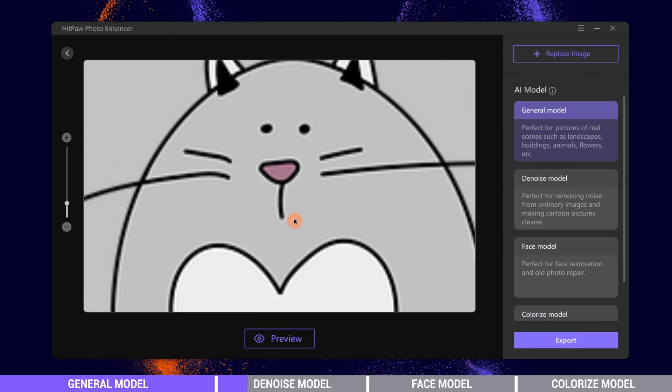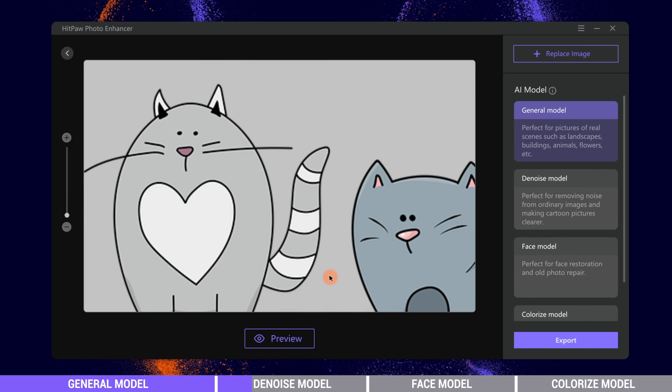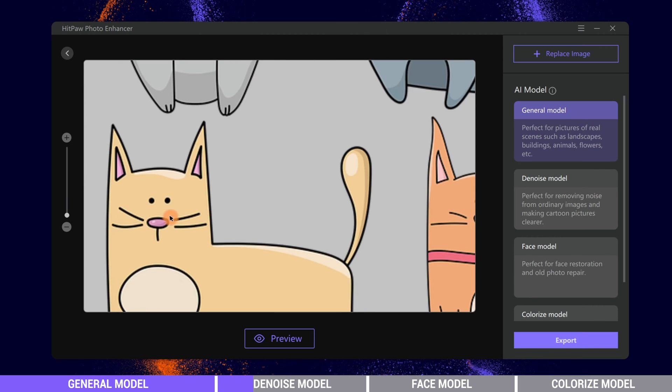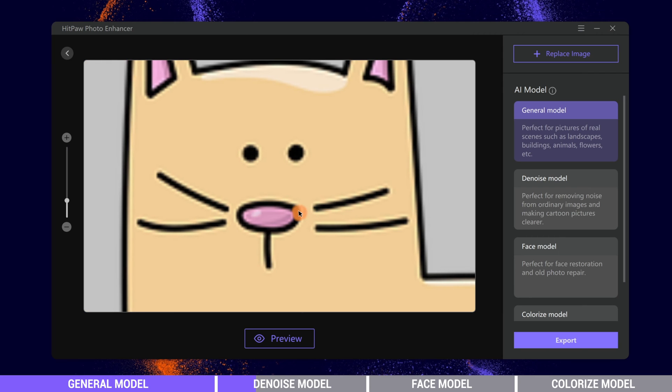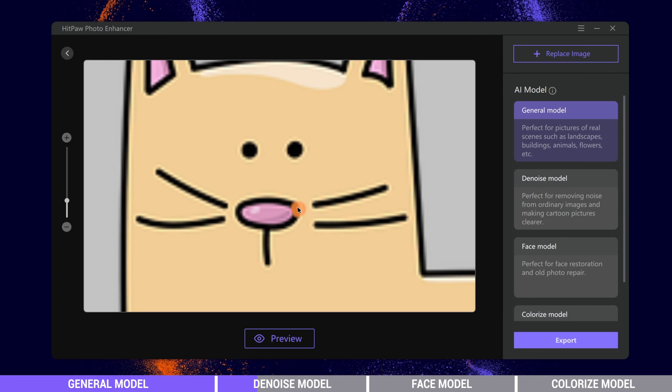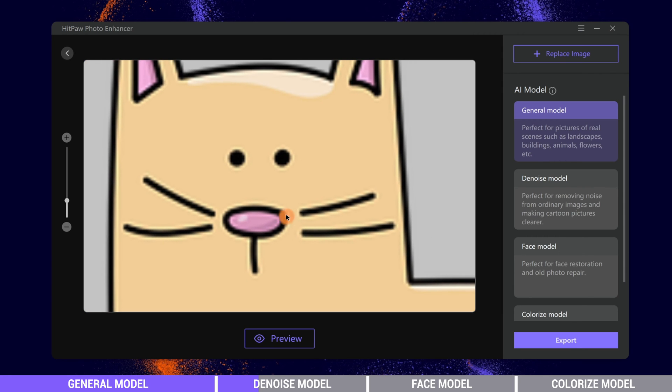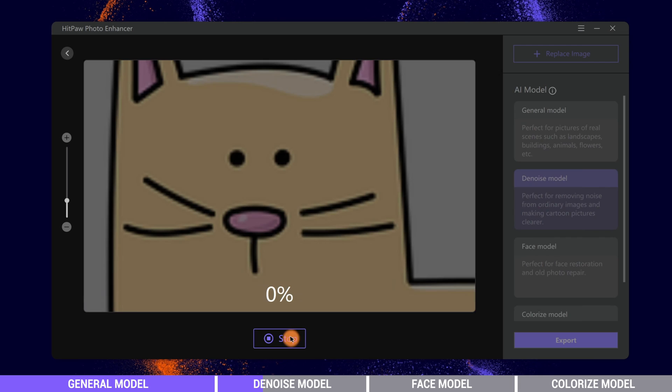We can see the lines of these animal characters are blurry. Choose Denoise model and click Preview.